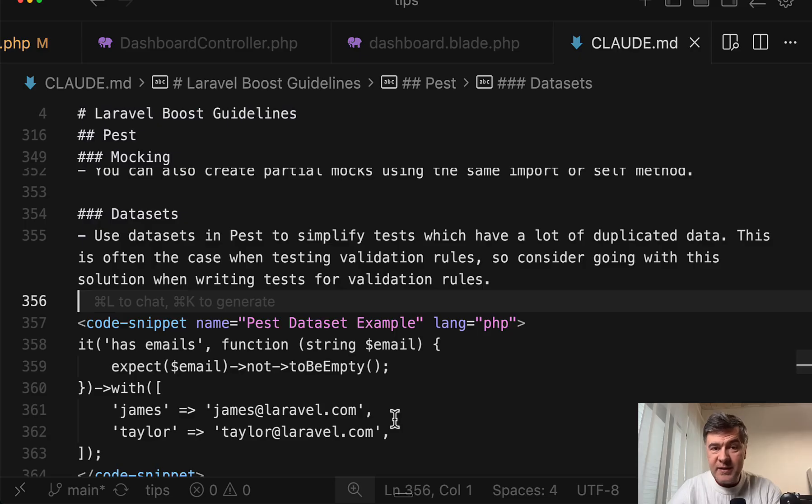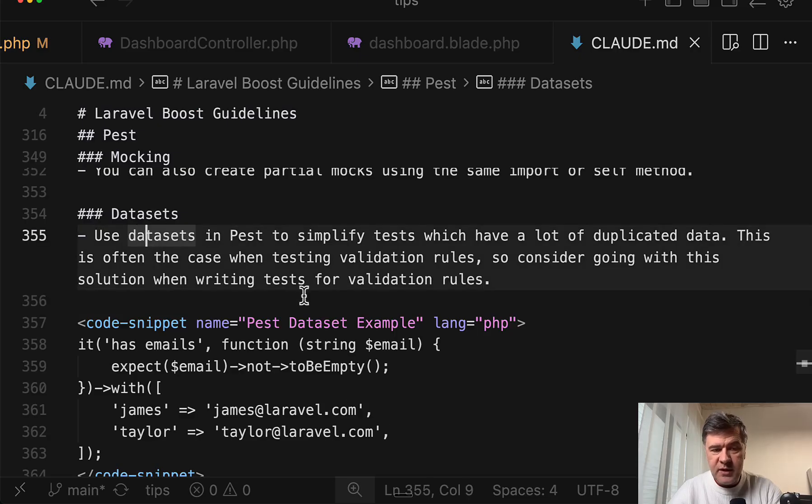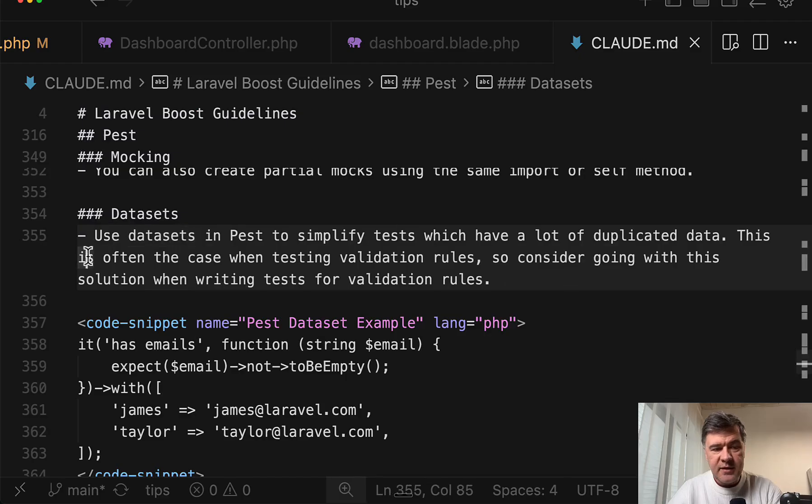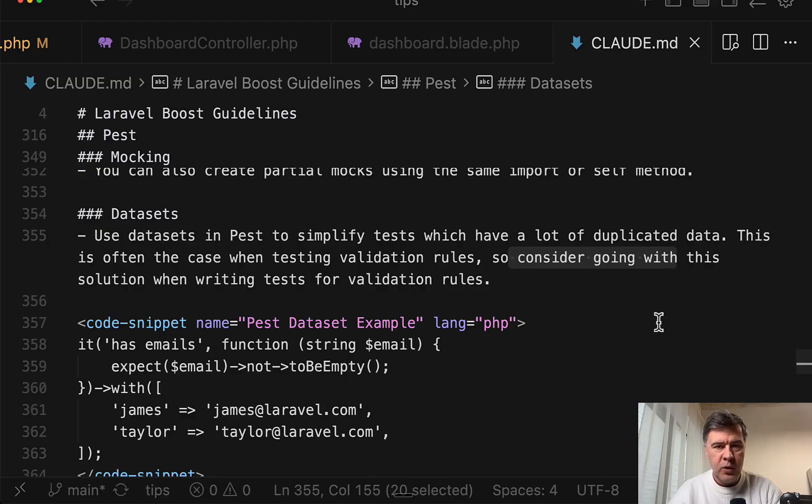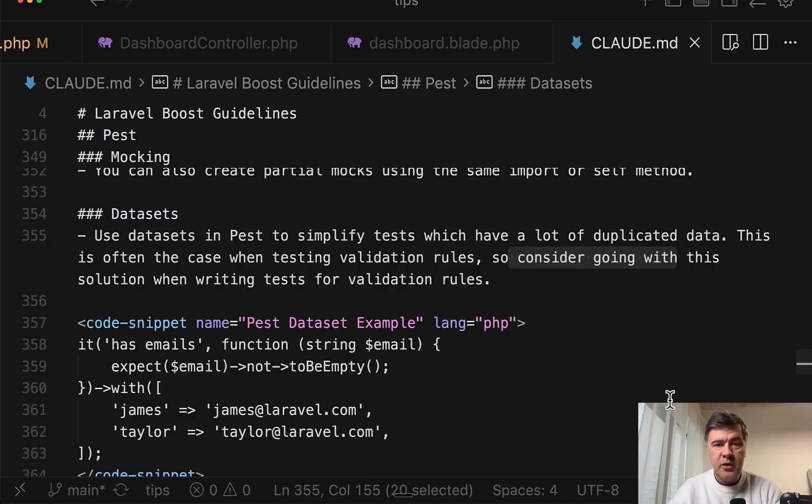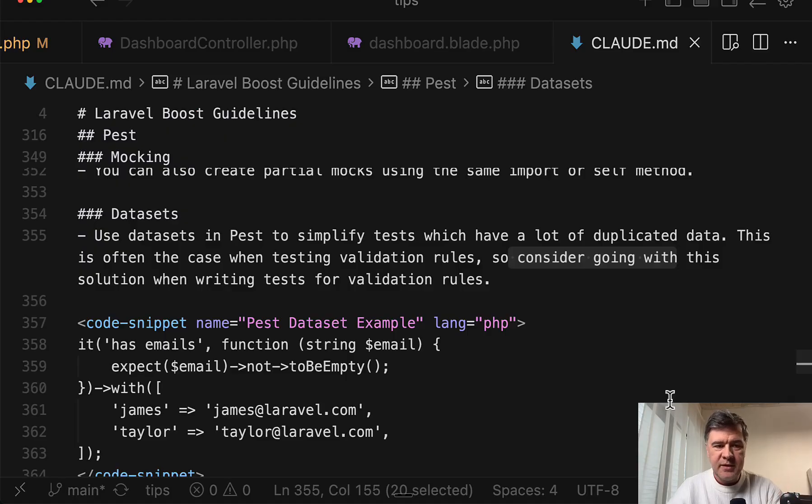Similar with Pest datasets that were missed quite often. 'Use datasets in Pest,' and then the sentence is 'this is often the case' and 'consider going with this.' Again, no urgency, no priority keywords. So it makes sense that it's missed.